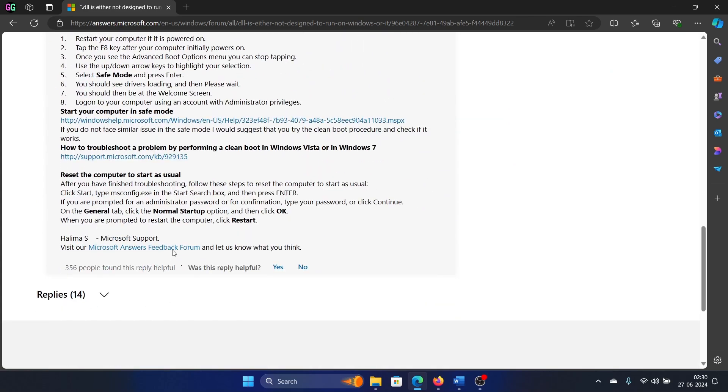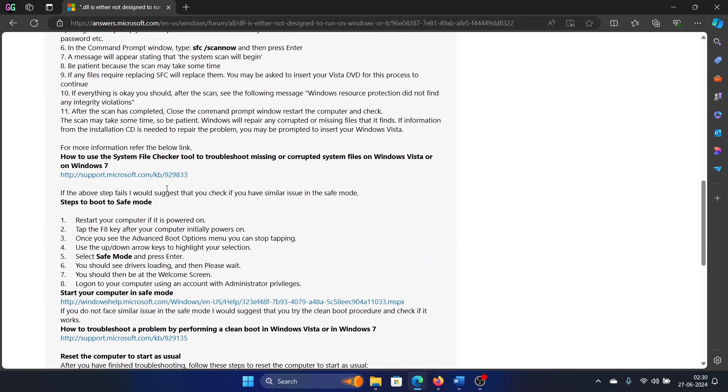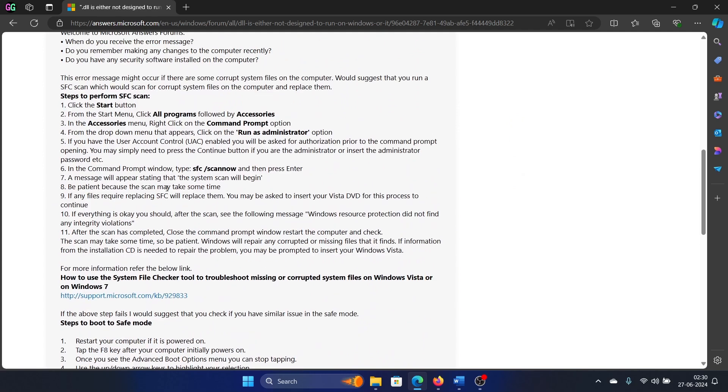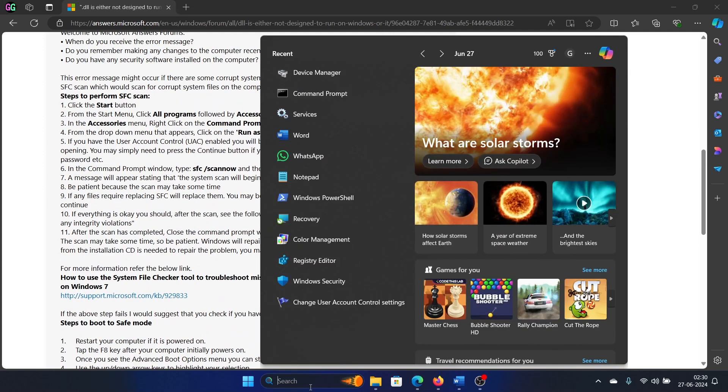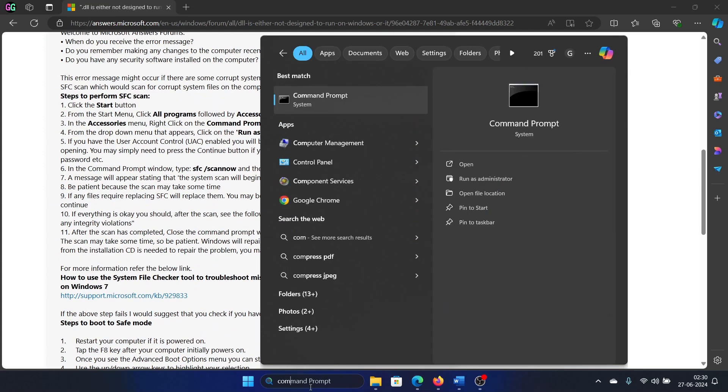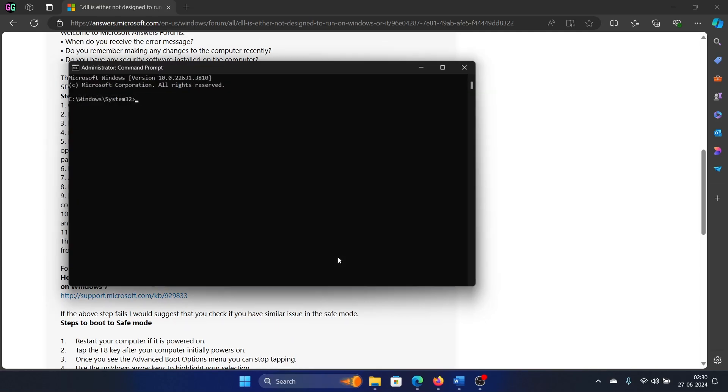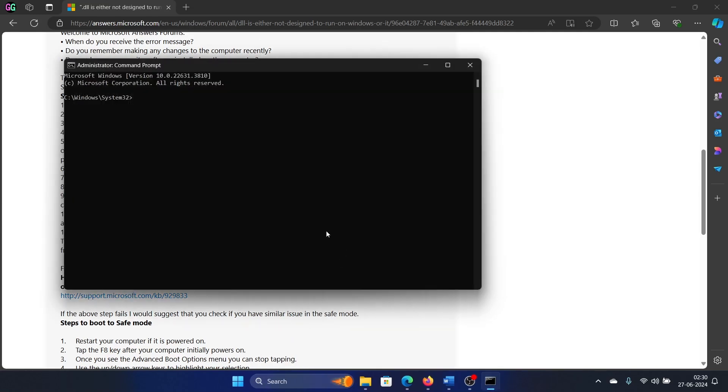If it is associated with Windows, actually this solution has helped hundreds of users, so I can confirm that it will work. Search for Command Prompt in the Windows search bar and click on Run as Administrator to open the elevated command prompt window. Now type the command 'sfc space forward slash scannow' and hit Enter to invoke the SFC scan.